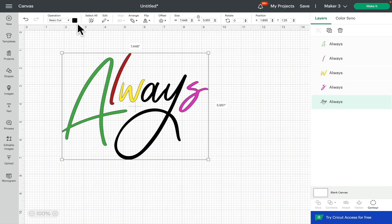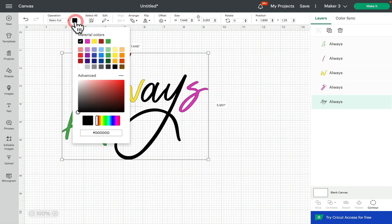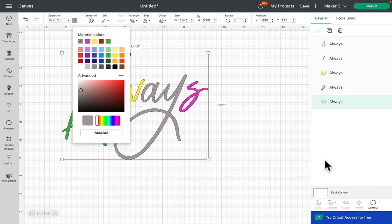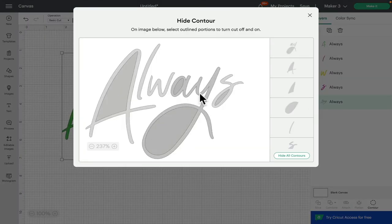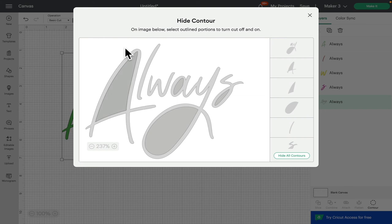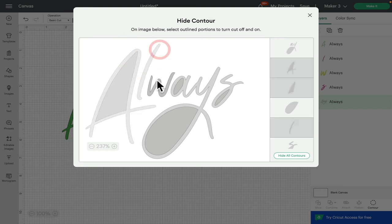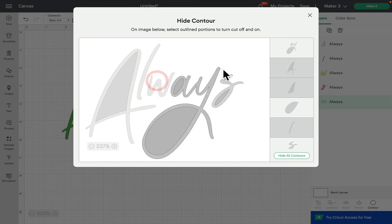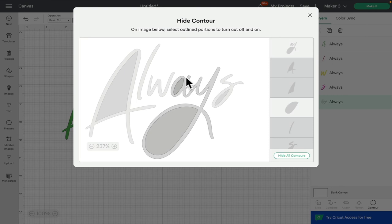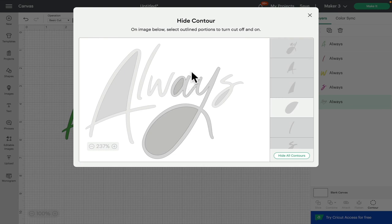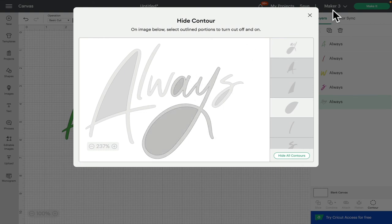That leaves us with our last layer which would be the a and the y. So if we change the color on that and we go to contour, I'm just going to manually take the rest away rather than hide all contour just to show you. So if I try and take away just the a, I can't. It's going to take away the y as well because they are connected. So if I wanted to be able to use these as two separate layers...